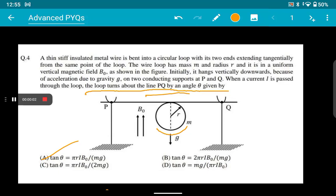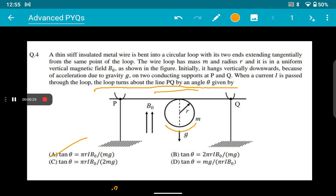Hello everyone, welcome back to the channel. Today's video is very serious and completely based on this question. This is the second video on this question, and in this video I will try to show you why this question is — well, you should watch the video — but to put it plainly: this question is completely wrong. I have already figured that out.